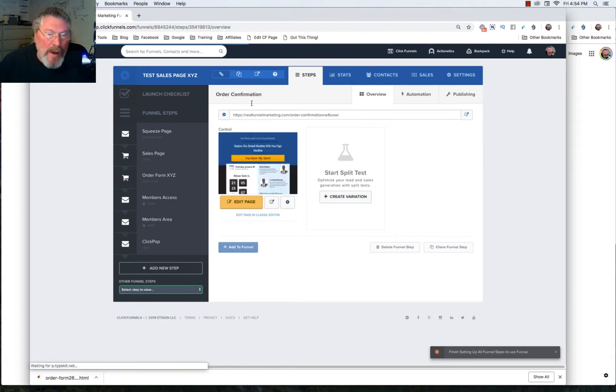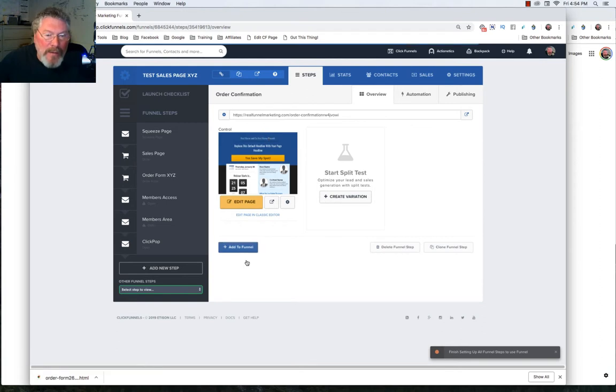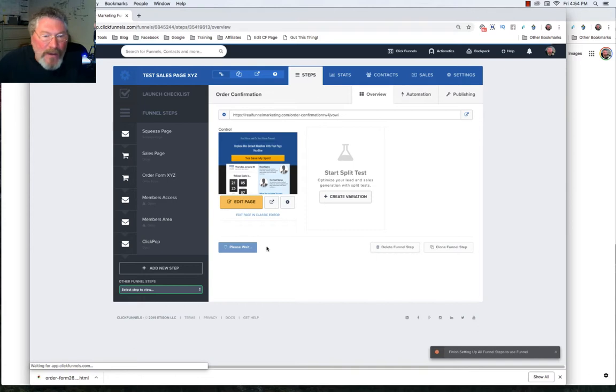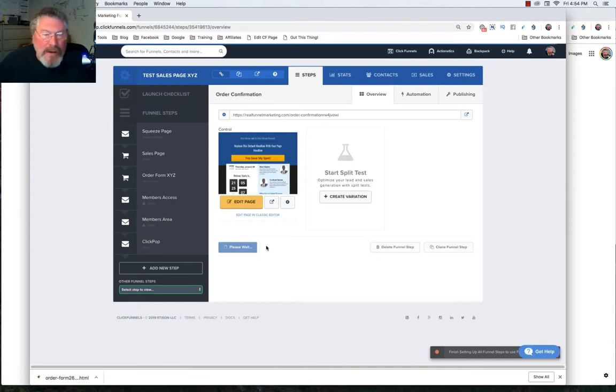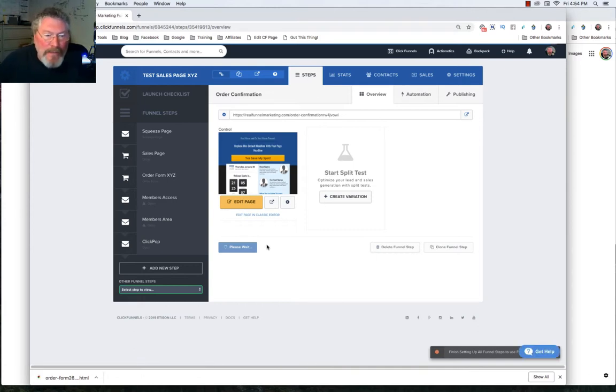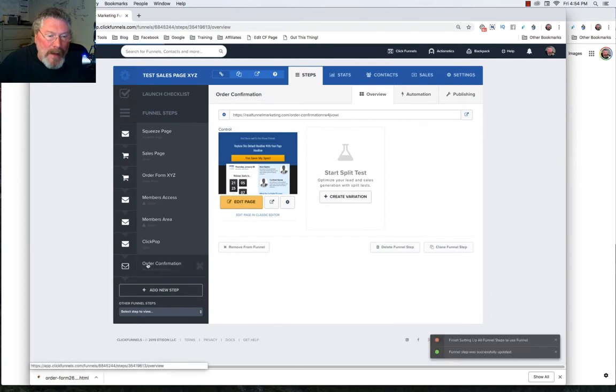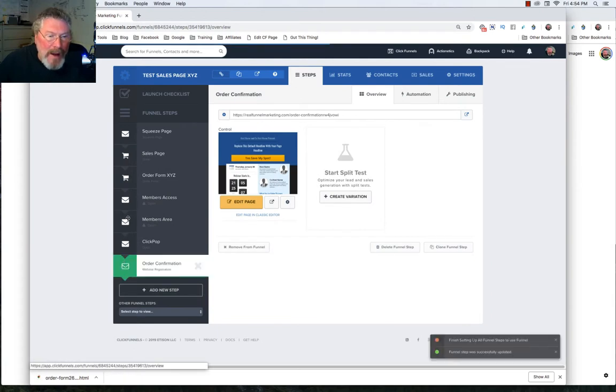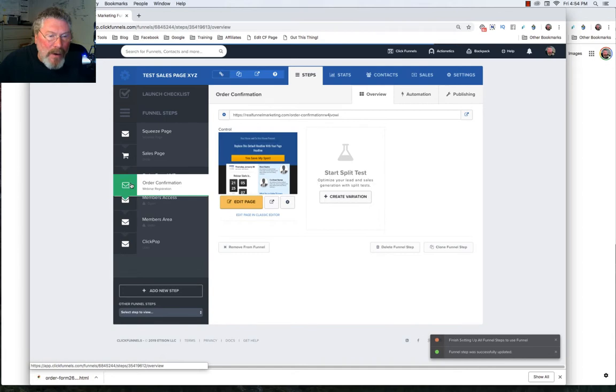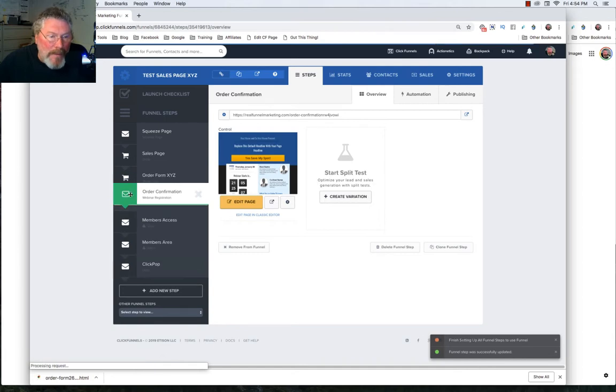And as you saw with the test step, and now with the order confirmation, it says here, add to funnel. Instead of remove from funnel, it now changed to add to funnel. And you click on that. And when you add it to the funnel, it will always add it to the very bottom of the funnel. So if you want to, then you can grab it and pull it up here underneath your order form.